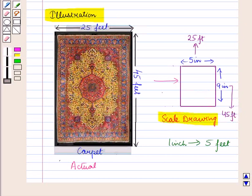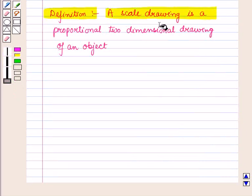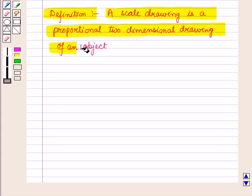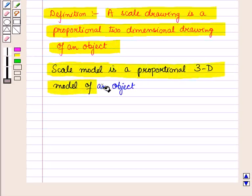A scale drawing is defined as a proportional two-dimensional drawing of an object. A scale model is a proportional three-dimensional model of an object.